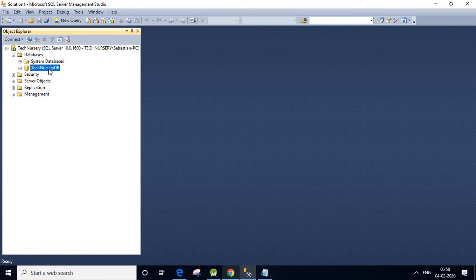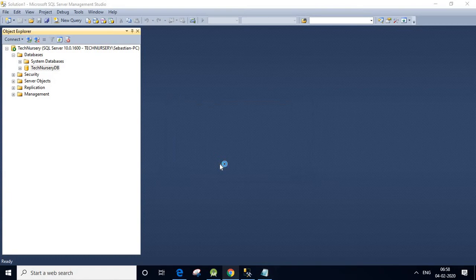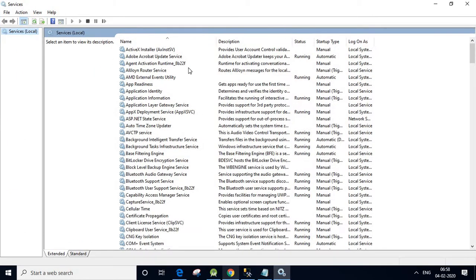Now we are going to open the Services window. We press Windows Key + R from the keyboard to get the Run dialog. We type services.msc and click OK. Yes, it has opened — you can see the Services window here.